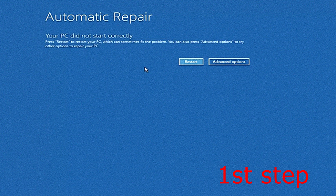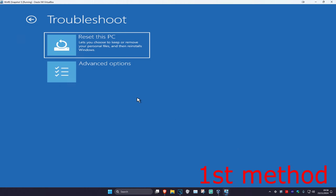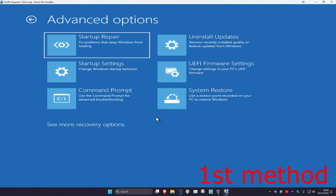It's going to say that your PC did not start correctly. You want to click on Advanced Options. Now I'm going to show you three ways how we can fix this problem. For the first method, you want to click on Troubleshoot, then Advanced Options, and then Startup Repair.